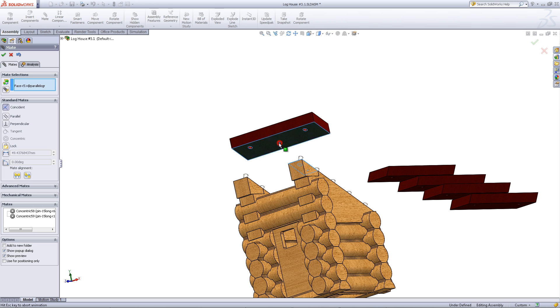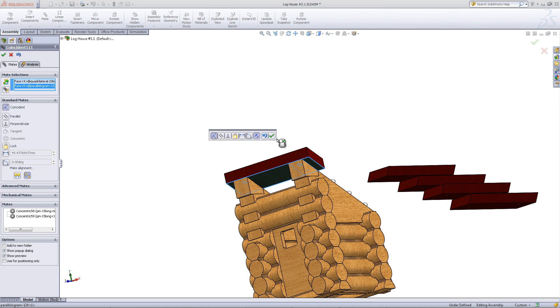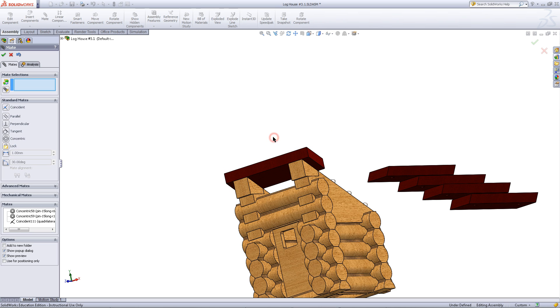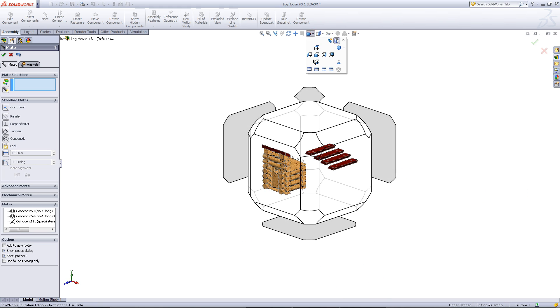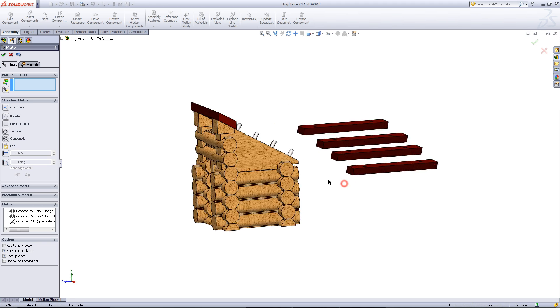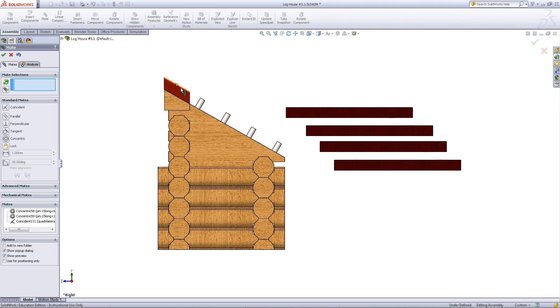Mate the surface of this roof support to the bottom of the roof. Notice how the parallelogram is aligned. Make sure that this edge is vertical.